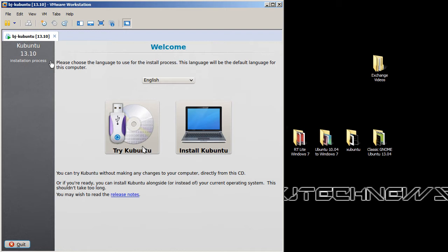Again guys, leave comments below and let me know what version do you like the most. Do you like Kubuntu, Xubuntu, Ubuntu, or Lubuntu? Let me know which version do you like. I don't know which one, I can't decide, there's so many versions.